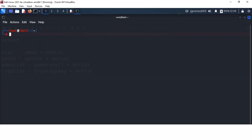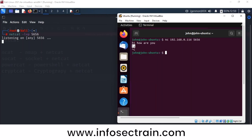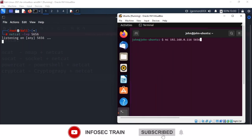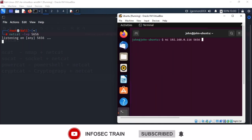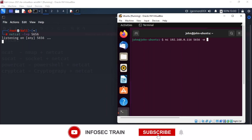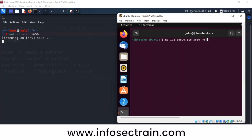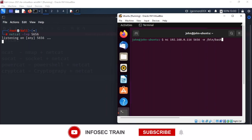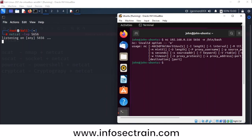I'm closing this connection and starting listening again. On the victim side, I give the same netcat command with the -e option. The -e option is used to execute commands. I'm giving '-e /bin/bash' to execute everything in the bash shell. However, this -e option is not available on the Ubuntu machine.